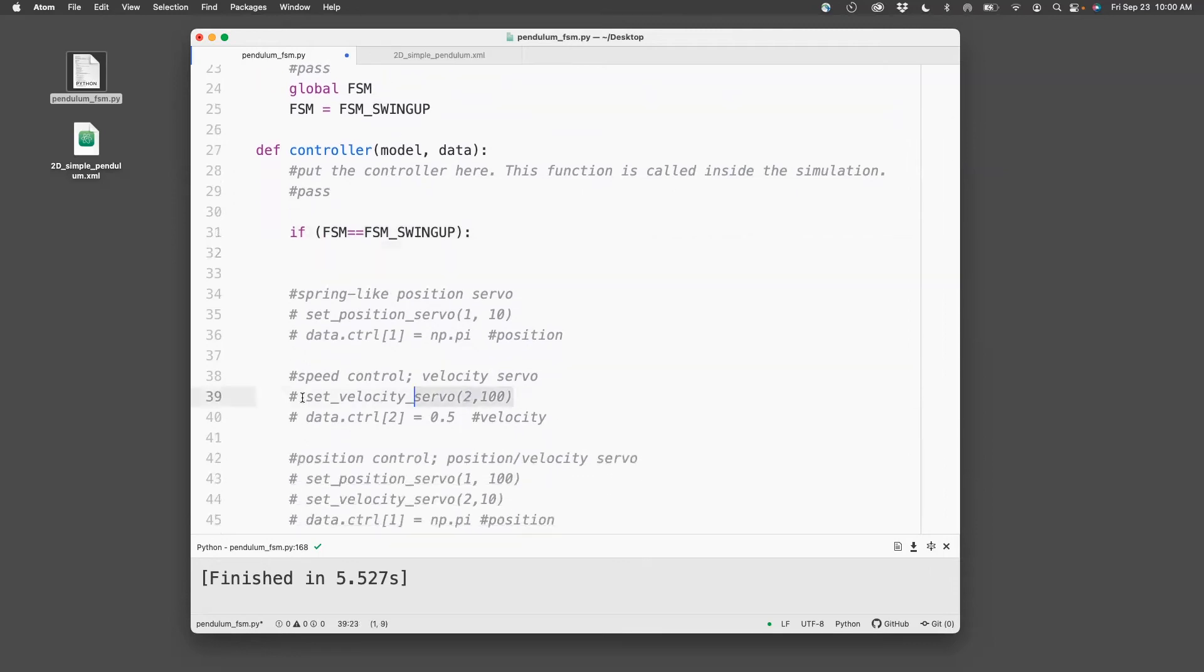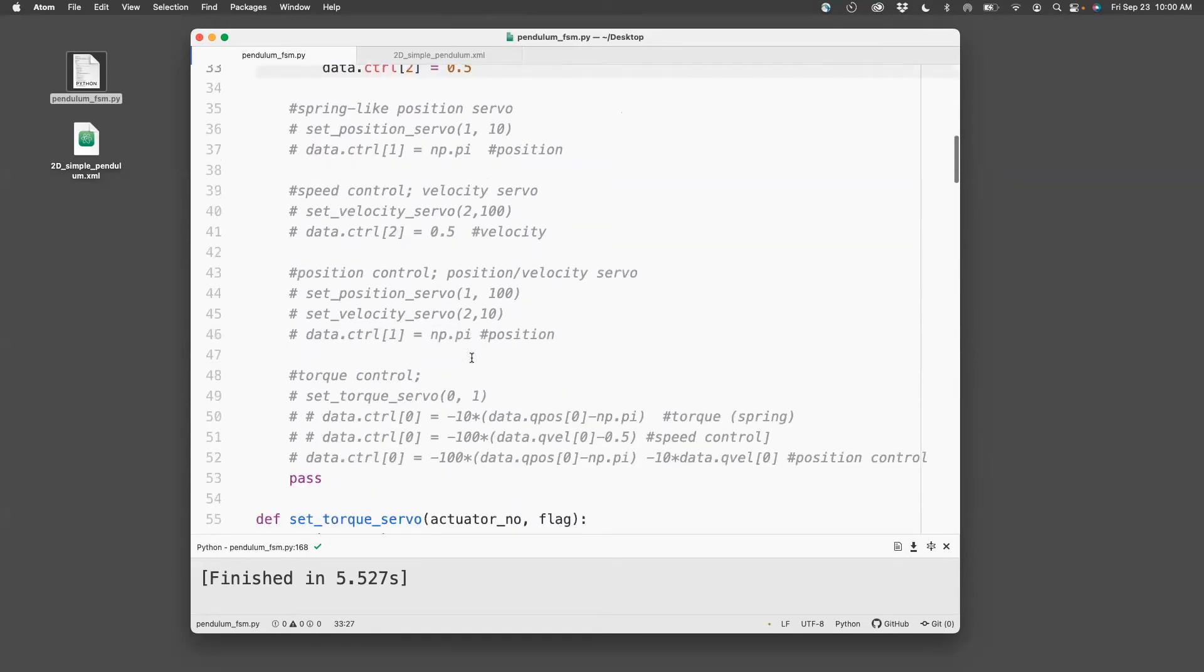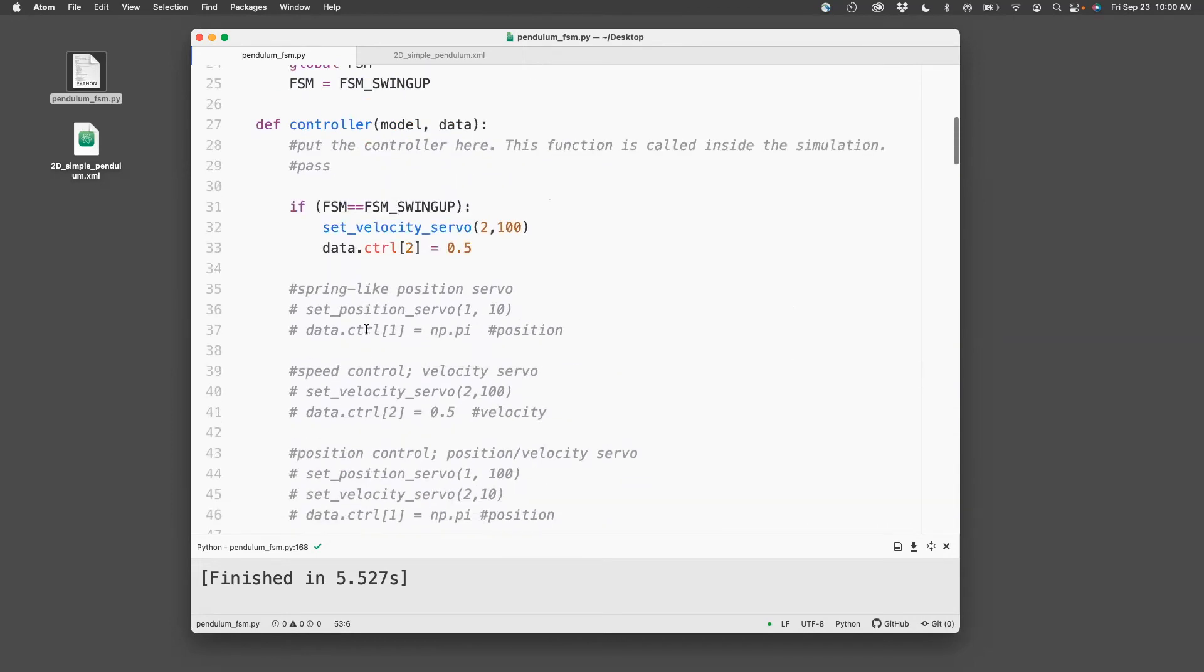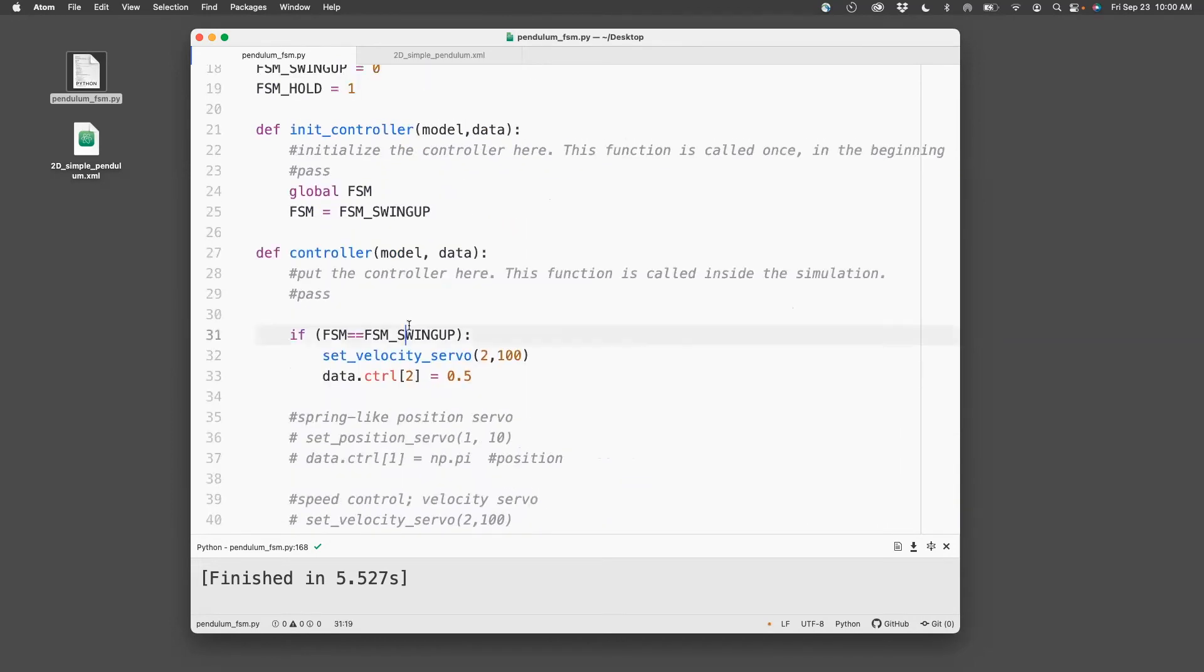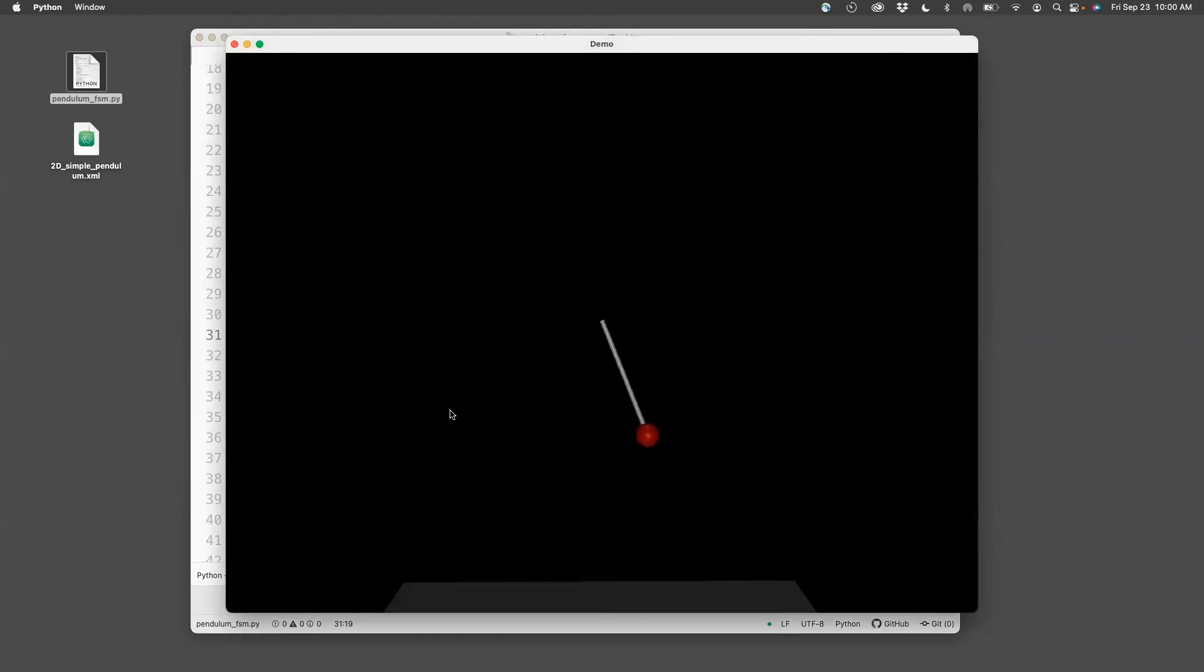So this is my velocity servo, and I want the velocity to be 0.5. Okay, so now if I run this, you'll see that the pendulum moves at uniform speed of 0.5.